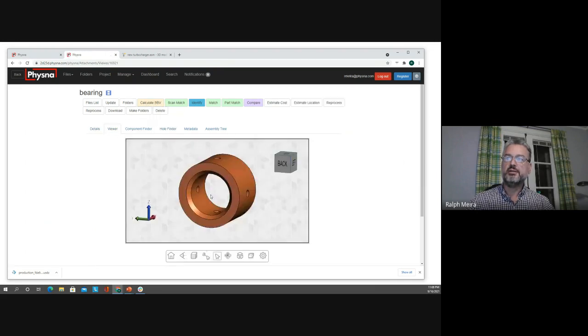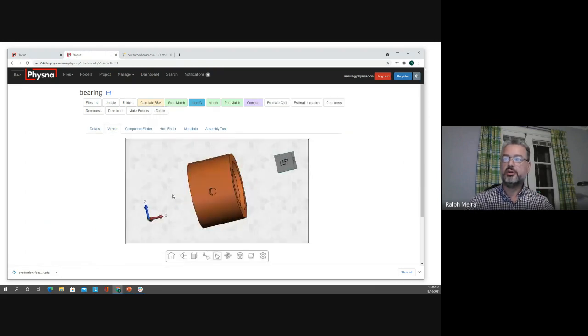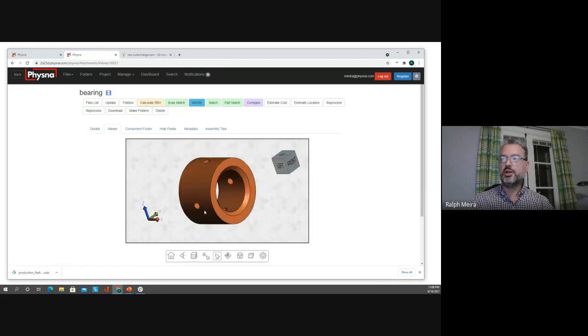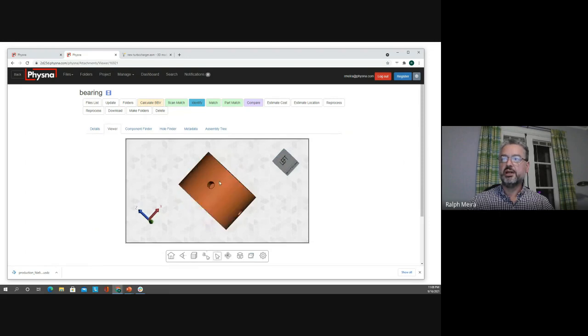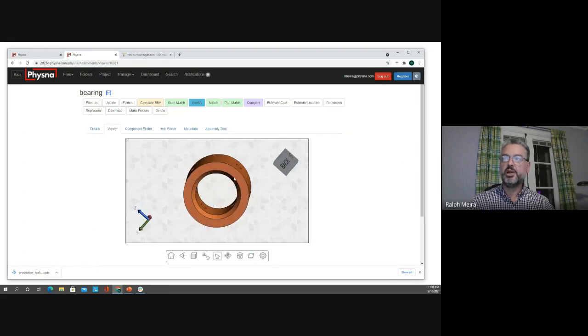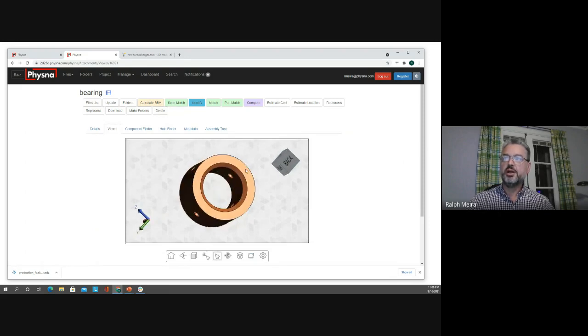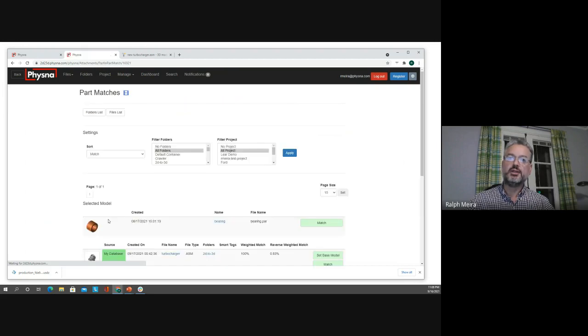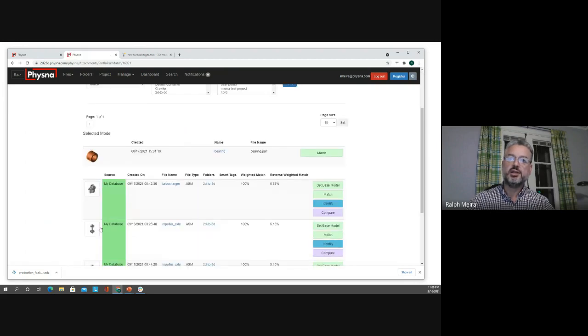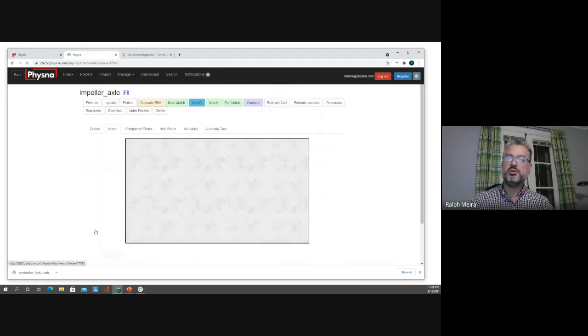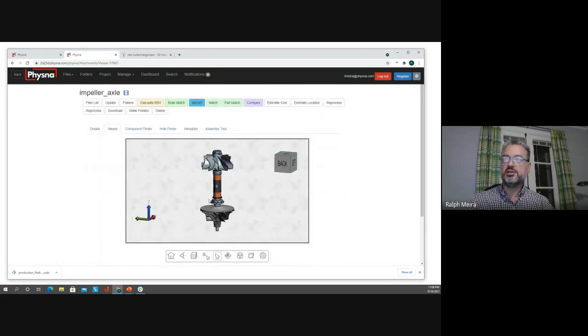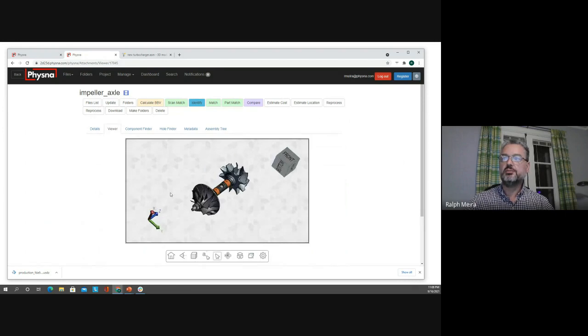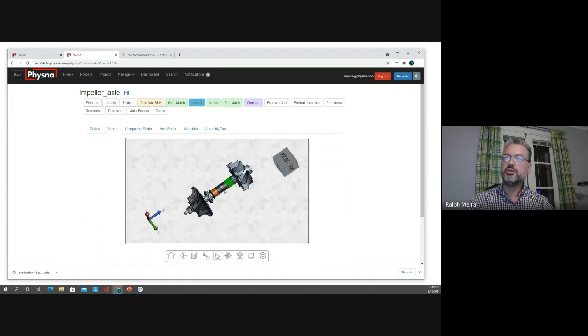I have now gone from the drawing to an actual CAD file of a bearing and I can ask FISNA where do I use this bearing and it's telling me that I use it in this impeller axle. I can see the bearings over here.